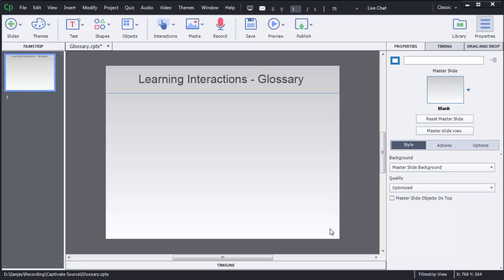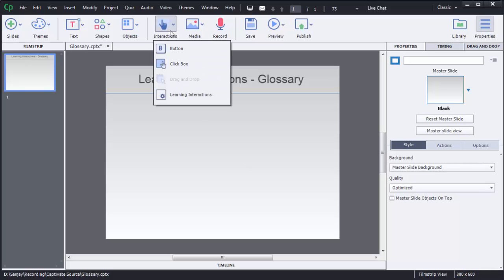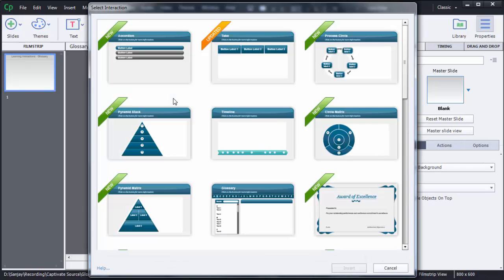In this video I am going to show you how we can add a glossary learning interaction in Captivate 8. To add this interaction, first click on Interactions, then select the option called Learning Interactions. Here you can see there are different kinds of interactions available.